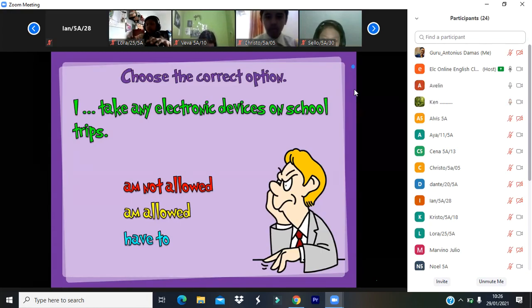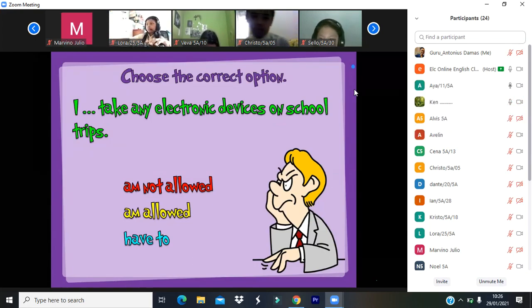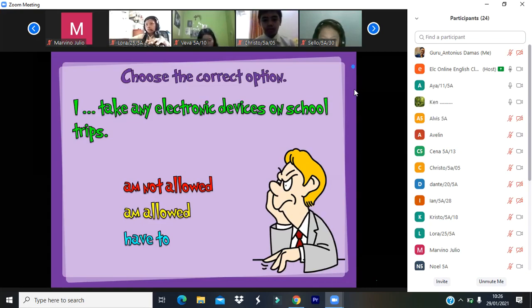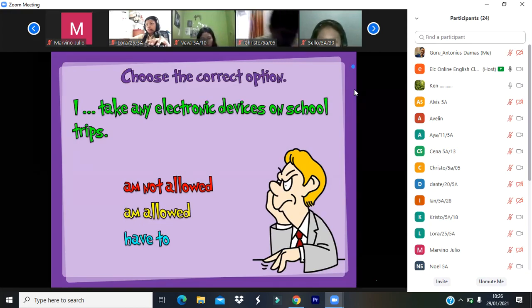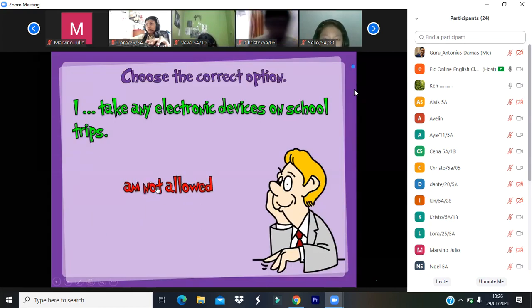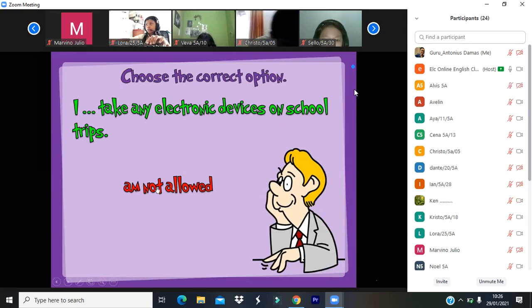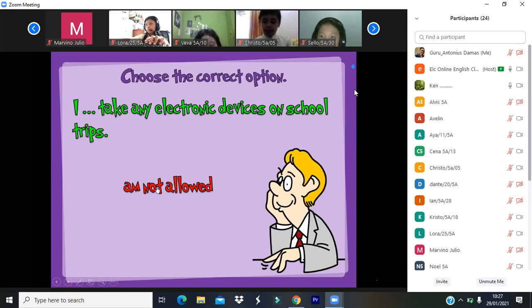Are you allowed to take your electronic device on school trips? You're not allowed. I'm not allowed to take any electronic device on school trips. Are you guys allowed? No, you're not allowed either — very strict here.